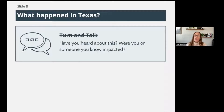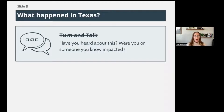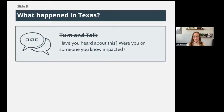Normally you would turn and talk to somebody in your class about this, but I want you to think about a couple of things. Number one, have you heard about this event? This was on the news. You may even know somebody who was impacted. I do want to acknowledge that this story can be upsetting because people did lose their lives as a result of these power outages. That is not something we're making light of, but we do want to figure out what happened and hopefully get to the root cause of this.